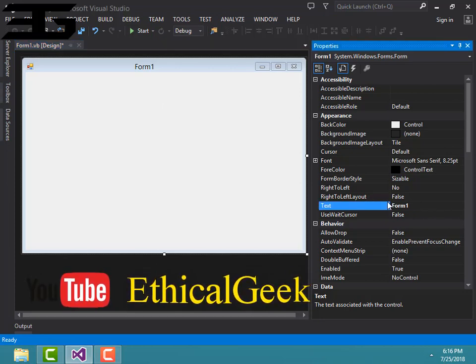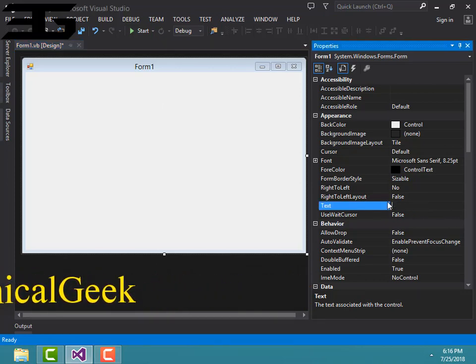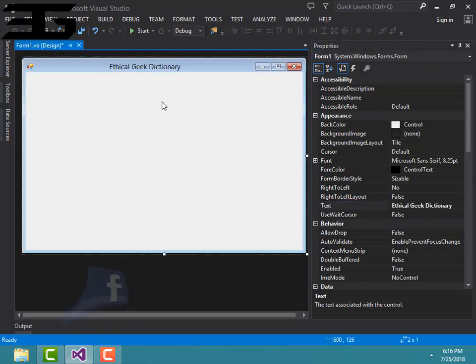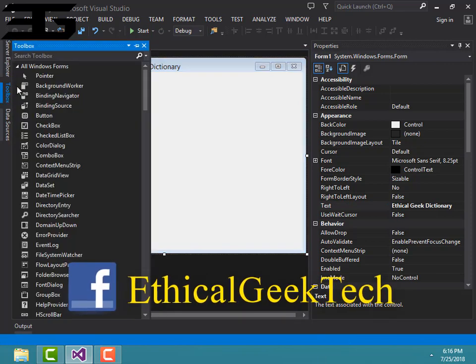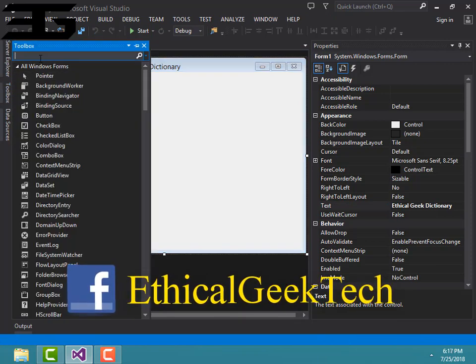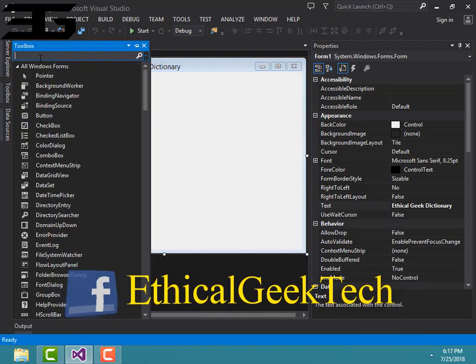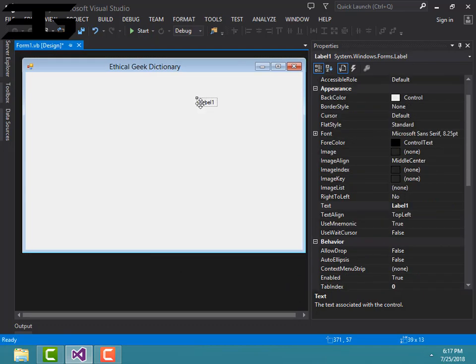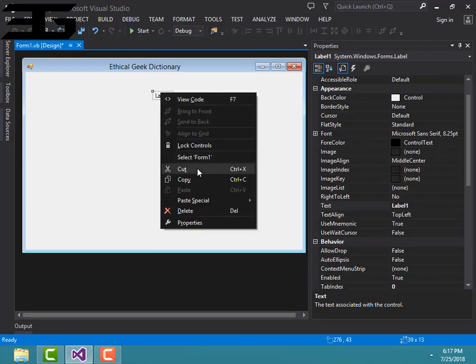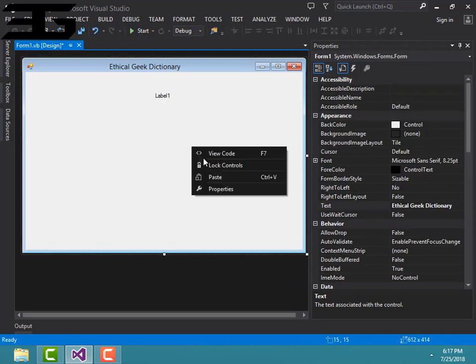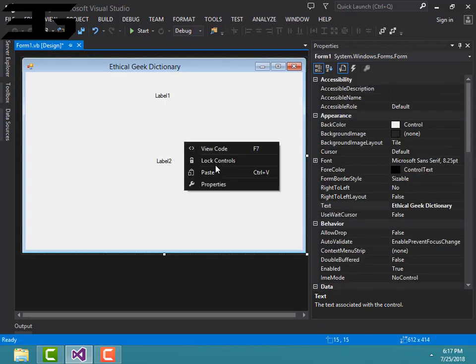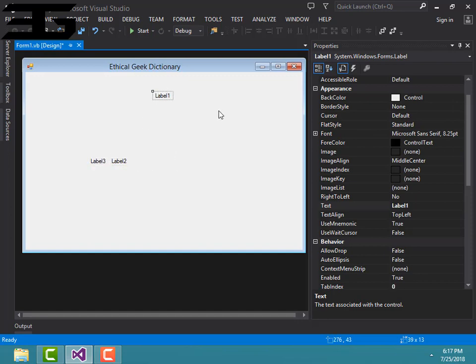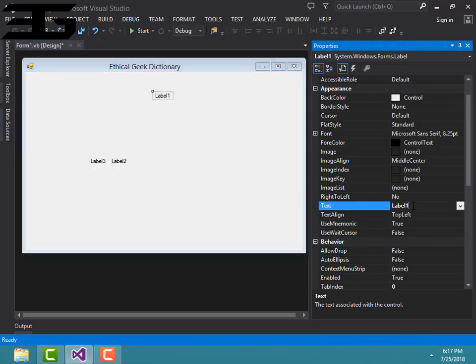I'm going to name it Dictionary. First of all, go to toolbox and add a label. Copy paste and again paste. I'm going to name it Dictionary.